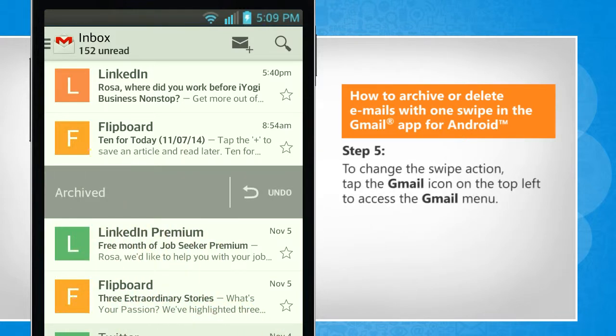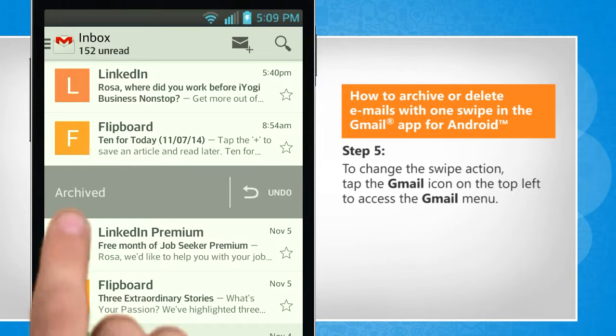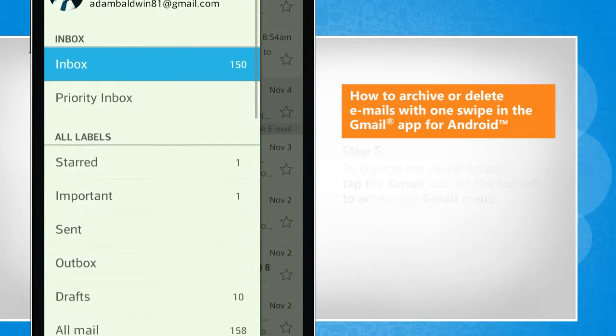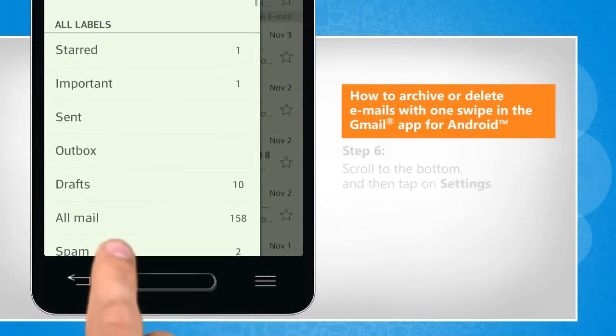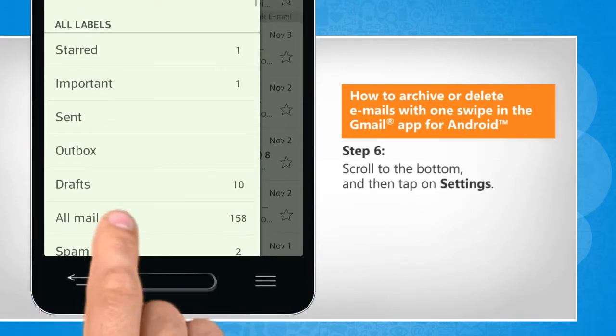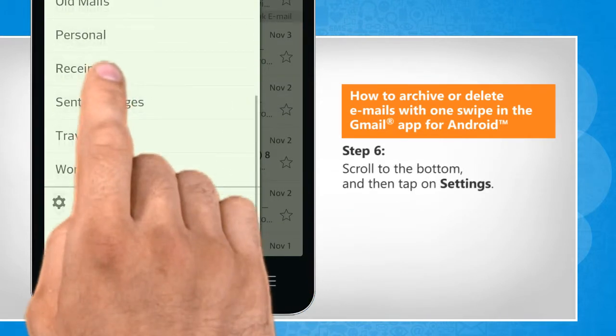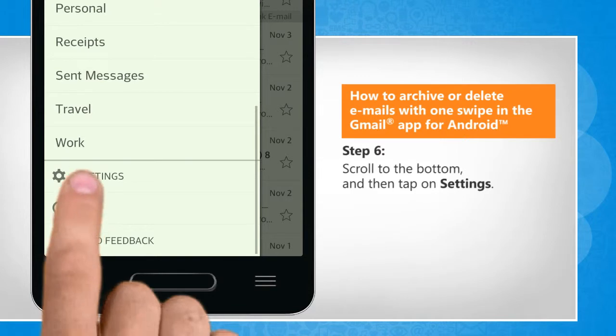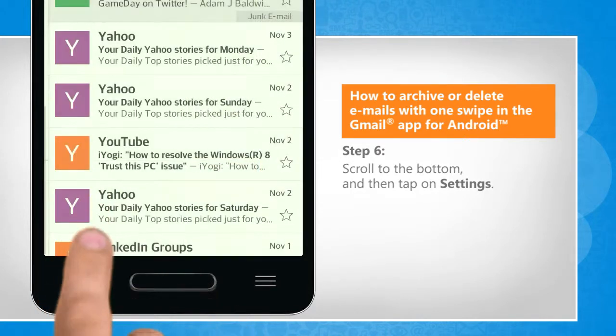To change the swipe action, tap the Gmail icon on the top left to access the Gmail menu. Scroll to the bottom and then tap on Settings.